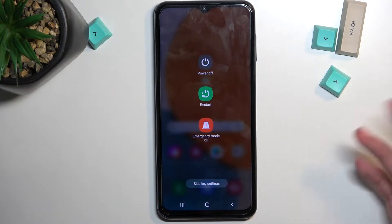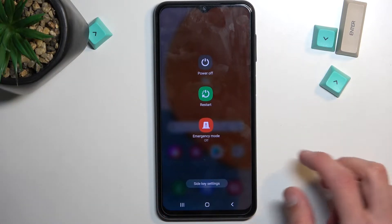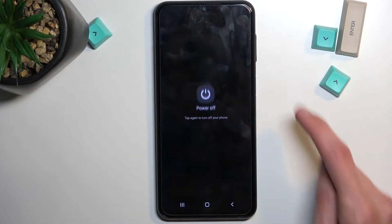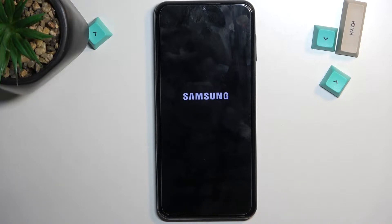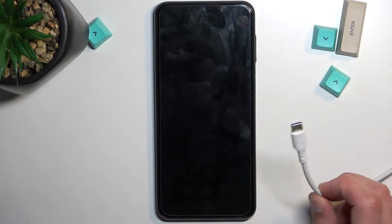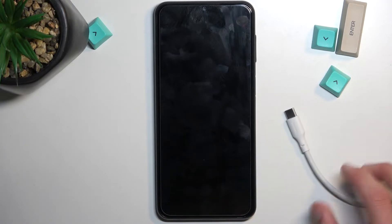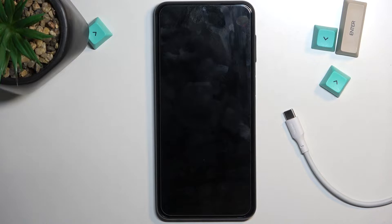I guess it's a little bit laggy. So from here we're gonna select power off. And you will also need a cable for this, unfortunately — because why wouldn't you? It's Samsung.